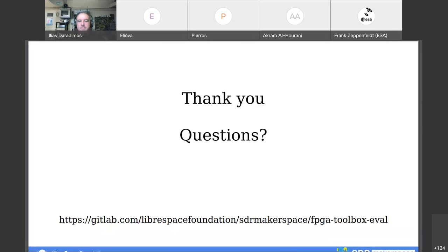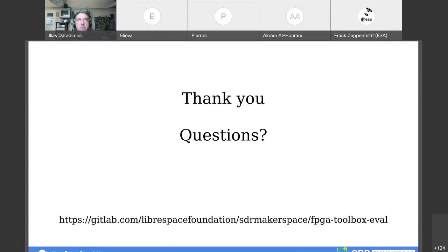Question from Fabian: do the ECP5 or iCE40 platforms provide high-speed serial interfaces, and do the open source tools support them for high-bandwidth applications? The iCE40, if recalled correctly, had an inbound high-speed interface with output done through regular GPIO. The ECP5 does have both input and output high-speed interfaces, which was confirmed during the attempt at FPGA communication.